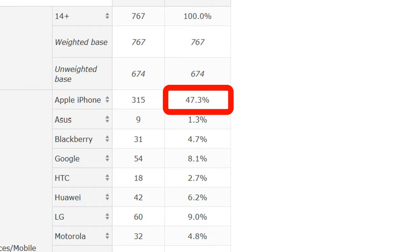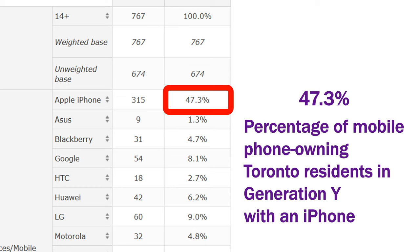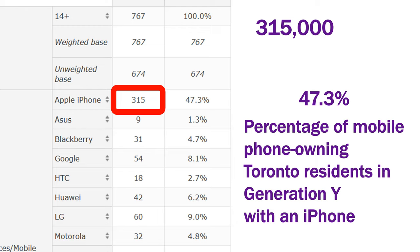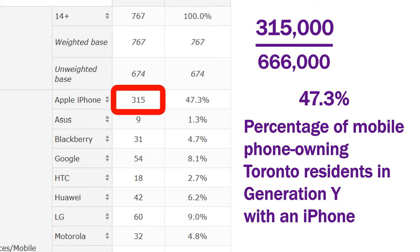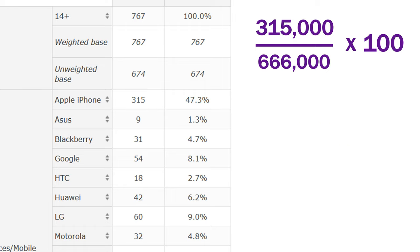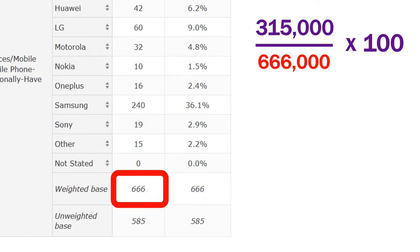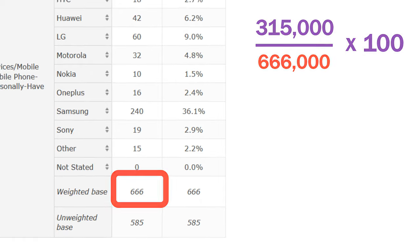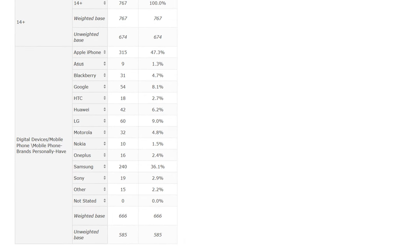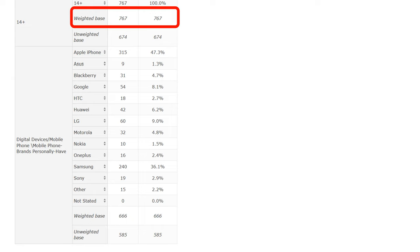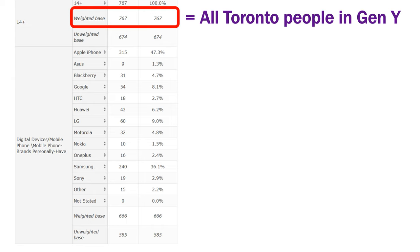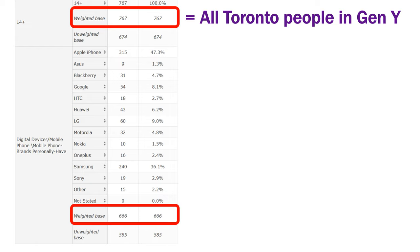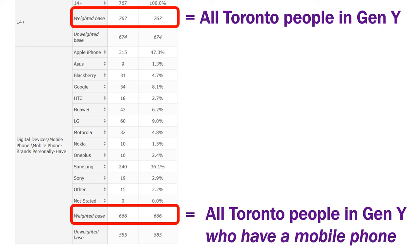The 47.3% in the Apple row is the percentage of mobile phone-owning Toronto residents in Generation Y with an iPhone. To calculate this percentage, you would divide 315,000 by 666,000. The 666,000 is the weighted base located in the second-to-last row of the digital devices, mobile phone, mobile phone brands personally have variable. This distinction can be confusing, but it helps us understand the tables Vividata generates. The weighted base that is part of the 14-plus variable represents all the Toronto people in Generation Y, while the weighted base that is part of the digital devices, mobile phone variable only represents Toronto people in Generation Y who have a mobile phone of any kind.